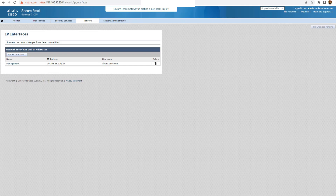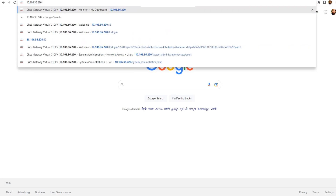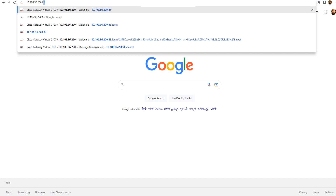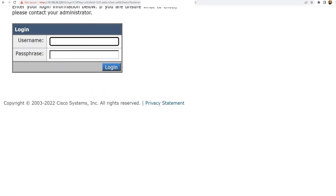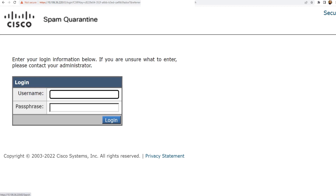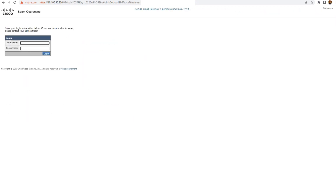Once you do it, you should be able to see the spam quarantine login page at least to begin with. I've opened a new tab and if I go ahead and type 10.20 colon 83, I hit enter and I should be able to see the login screen. And there you go — I'm able to see the login screen; it is the spam quarantine. You need to enter your login information — the username and the password.